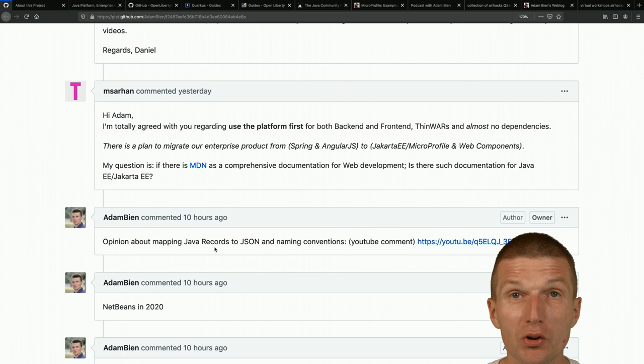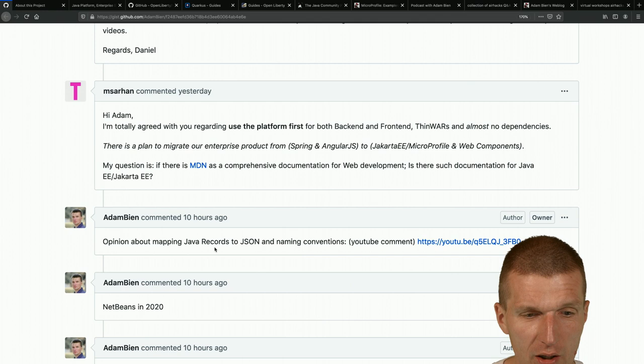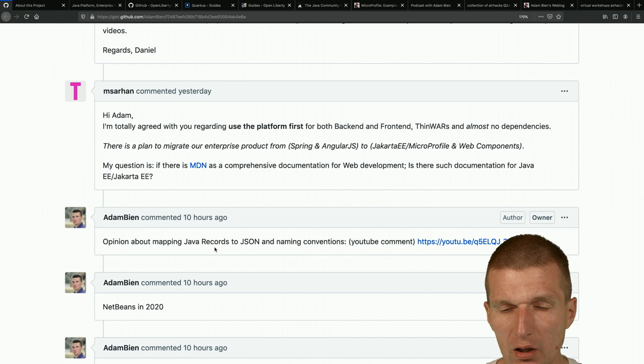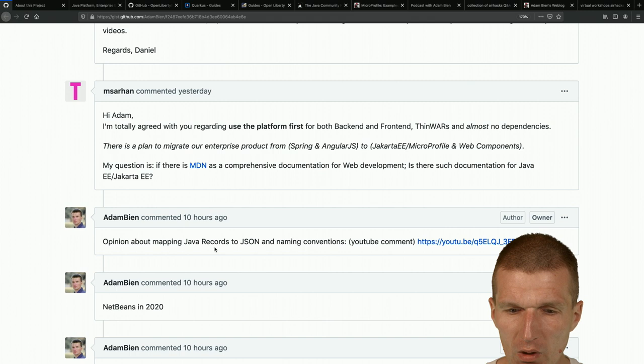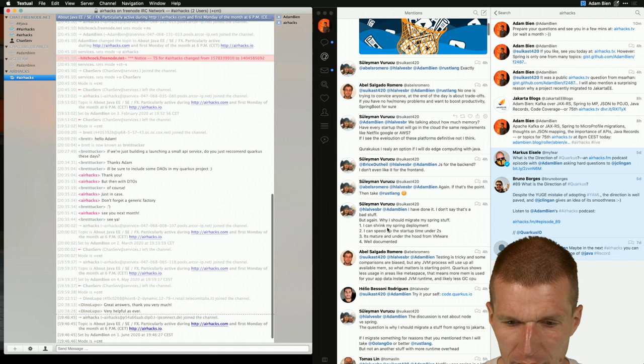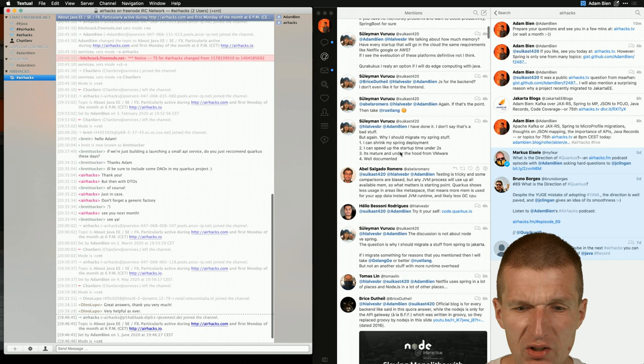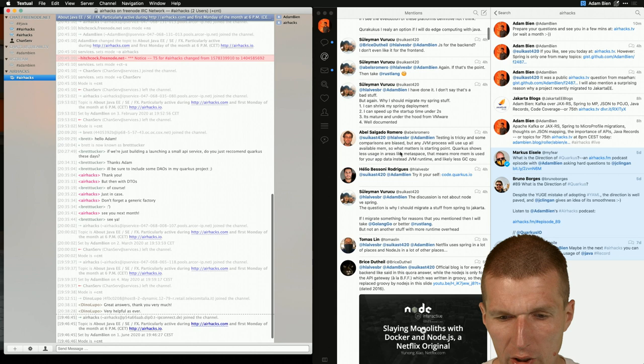The next question is more interesting. Mr. M. Zarhan created some discussion on Twitter, which led to a lot of questions. Mr. Suleiman Buruku asked why someone would think about migrating from Jakarta EE to Spring, and there was a lot of discussion about reasons to migrate from Spring to Jakarta EE.